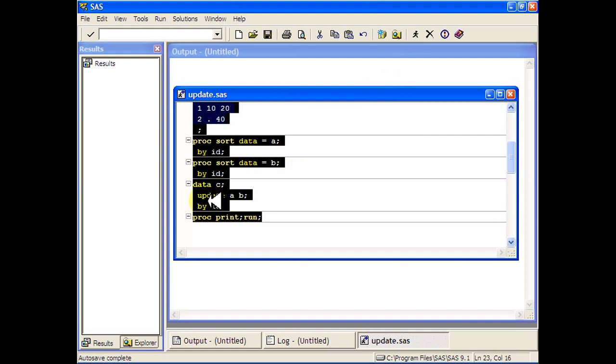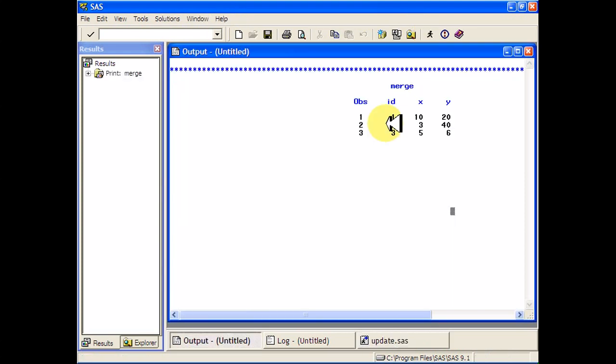And then I'm going to do an update statement. All it is is update A, B by ID. And then I'm going to print it and run it. And this is what happens.